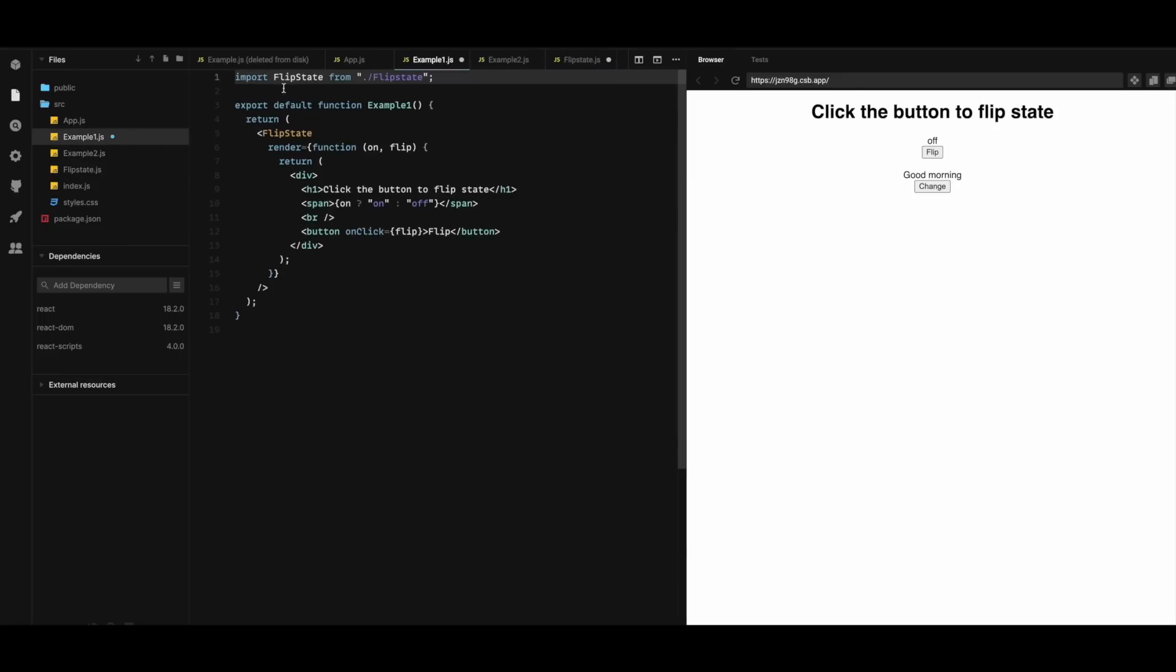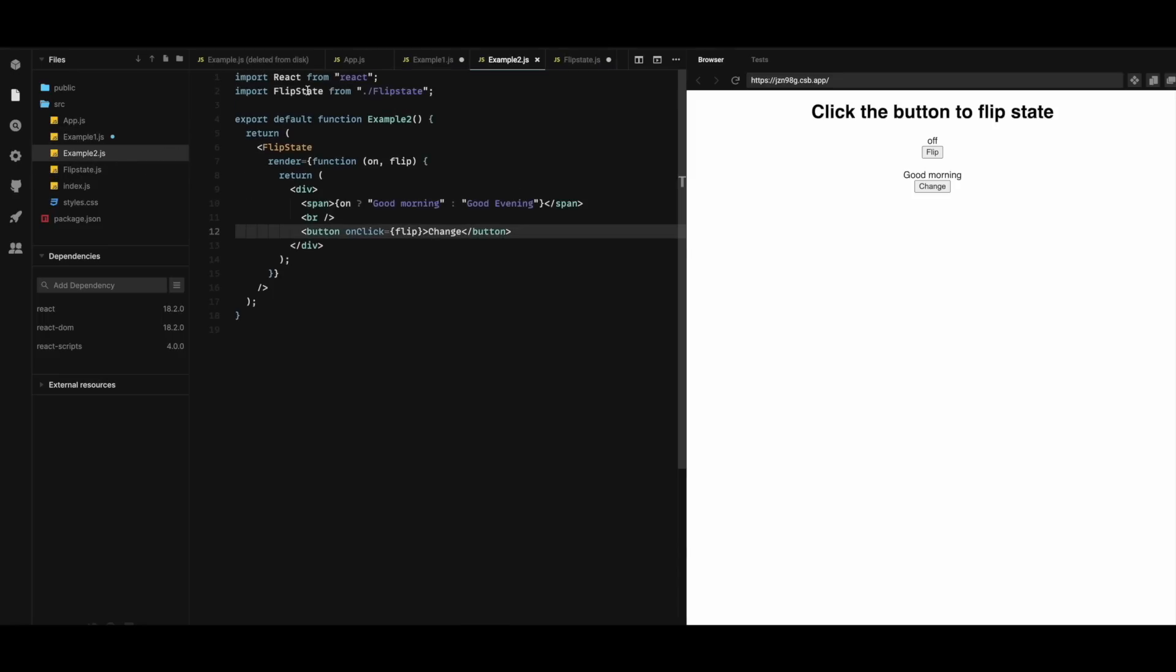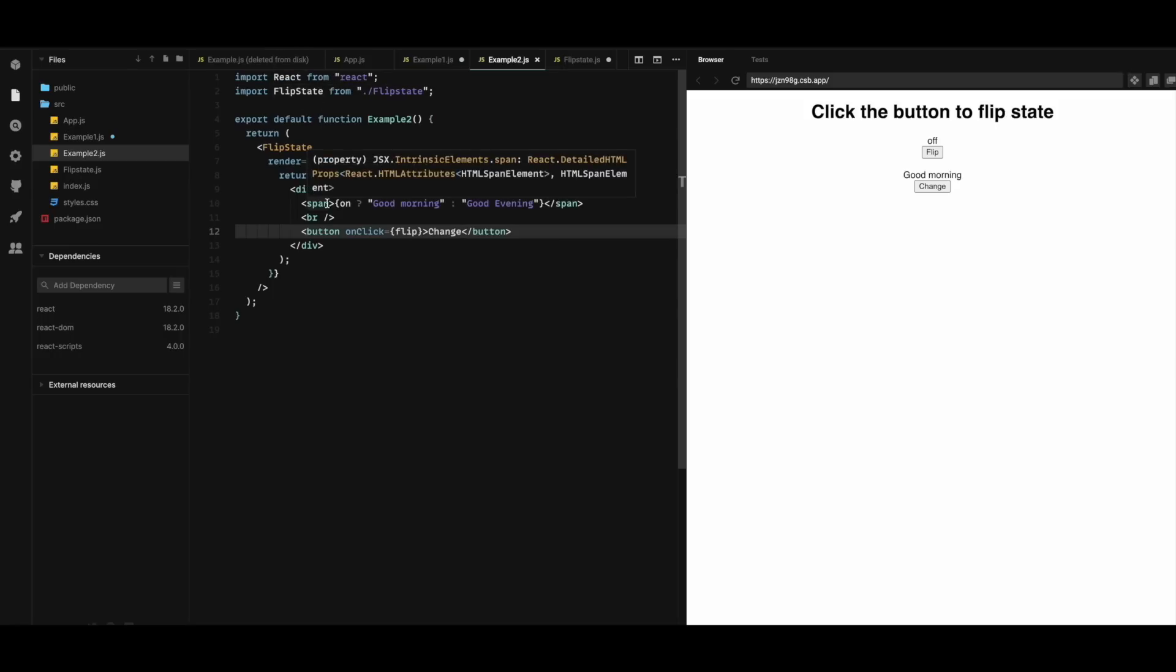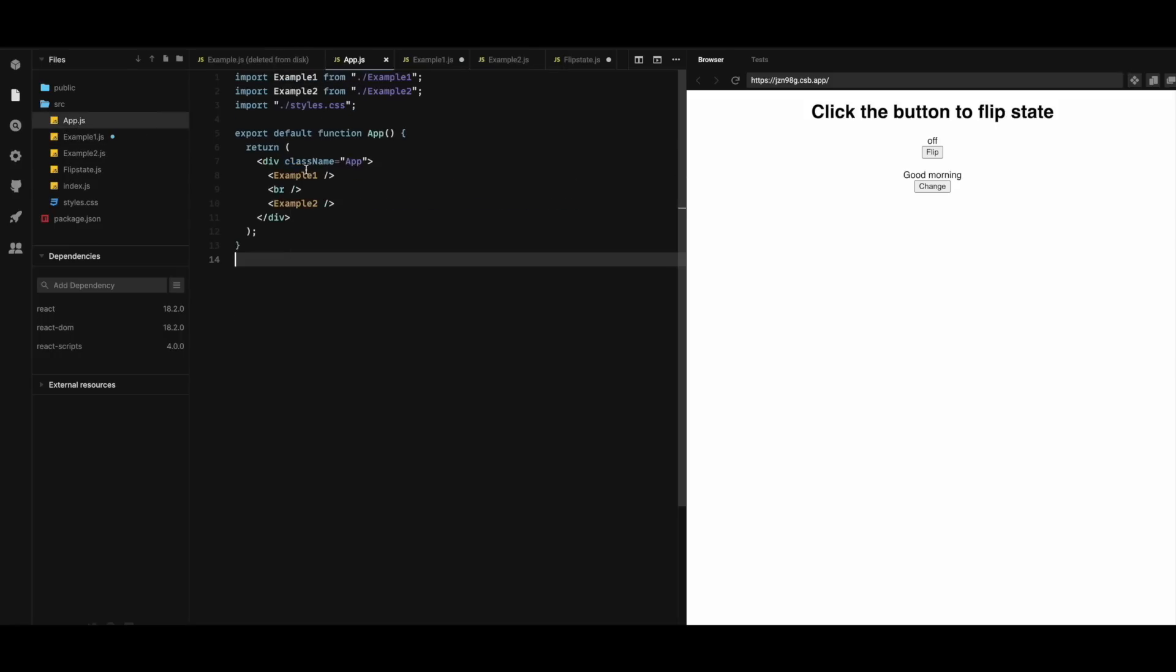Example1 is imported here and example2 is imported here as well. The app component will simply render the two components as follows. It will render the example1 and example2.